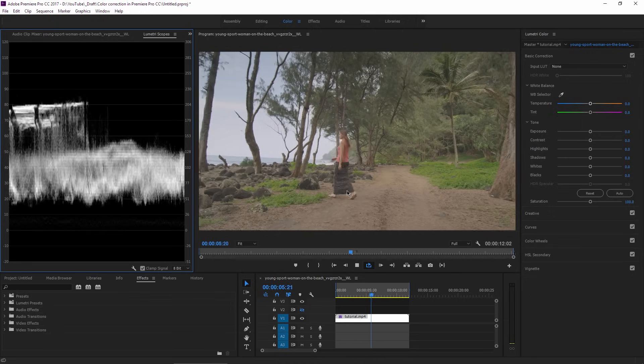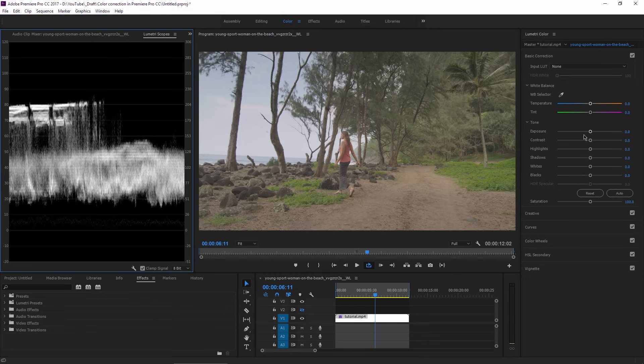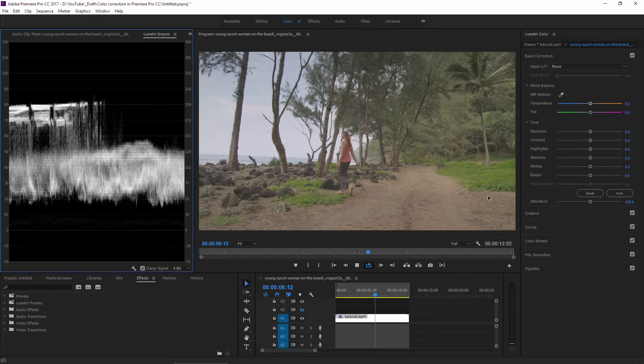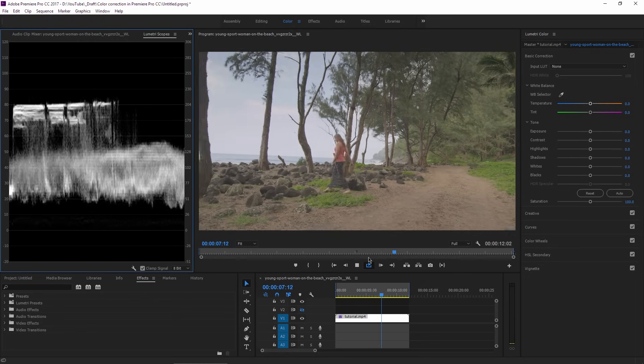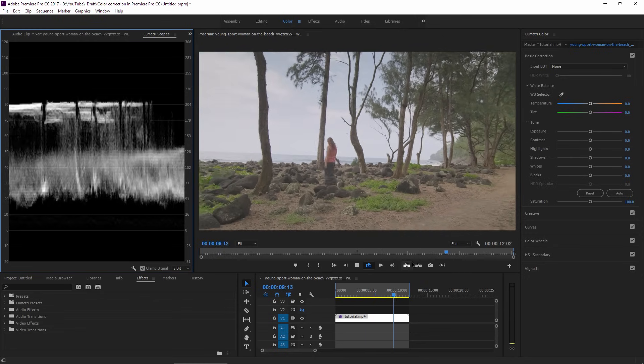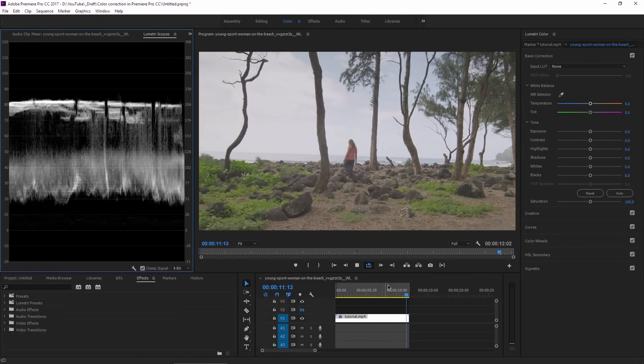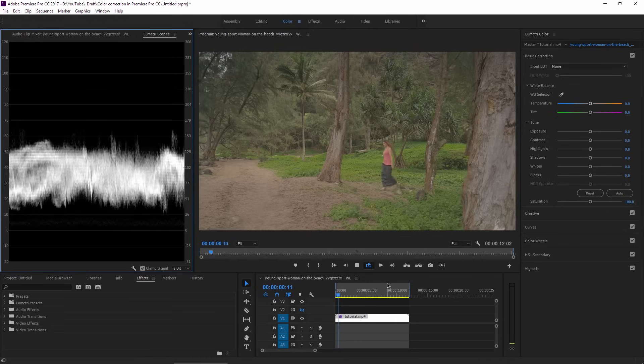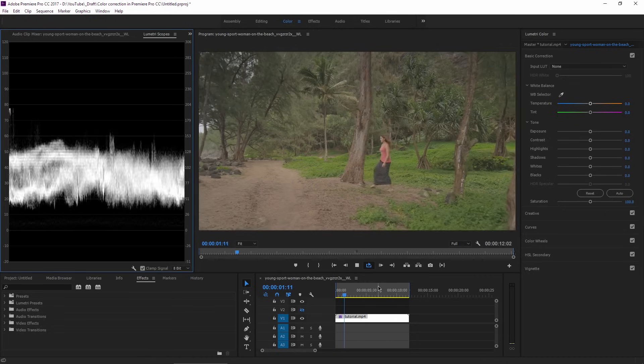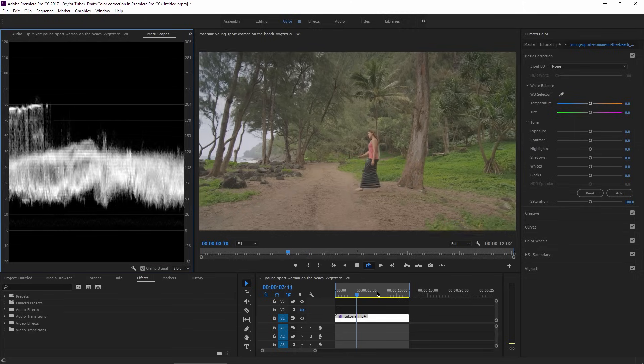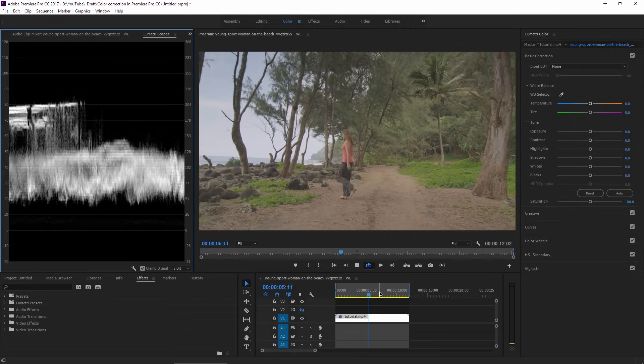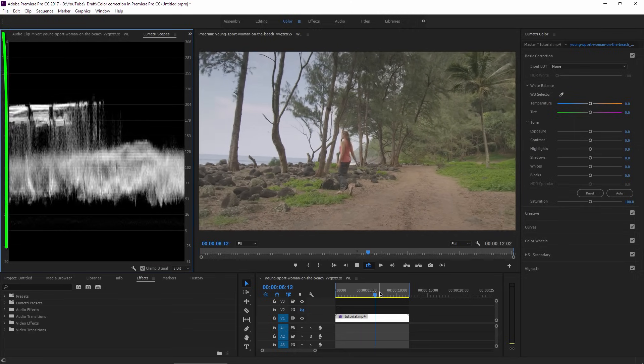We can raise the exposure with a specific amount, but how do we know if the bright parts are blown out or not? Or if we drag down the shadows, how do we know if specific areas in the clip are not too dark or 100% black? Well, it's very simple.